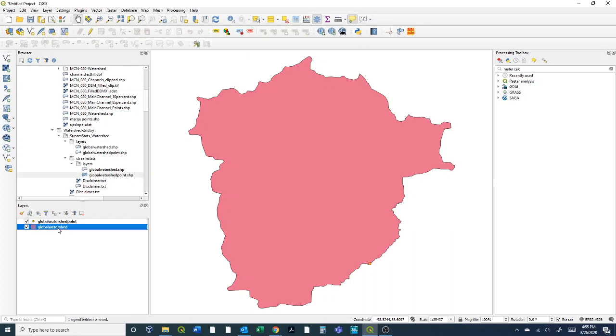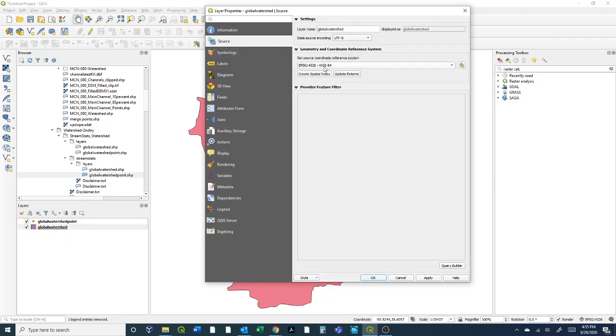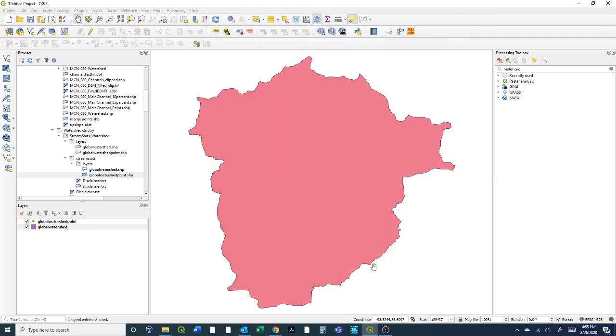We'll just do a quick investigation here. Stream Stats will put it in WGS 84, so you can see the coordinate system down here, just lat long, which we can convert to be whatever we want it to be. We'll need to do that just for similarities to other projects, but just kind of one quick way to make sure they dumped it in the right area.